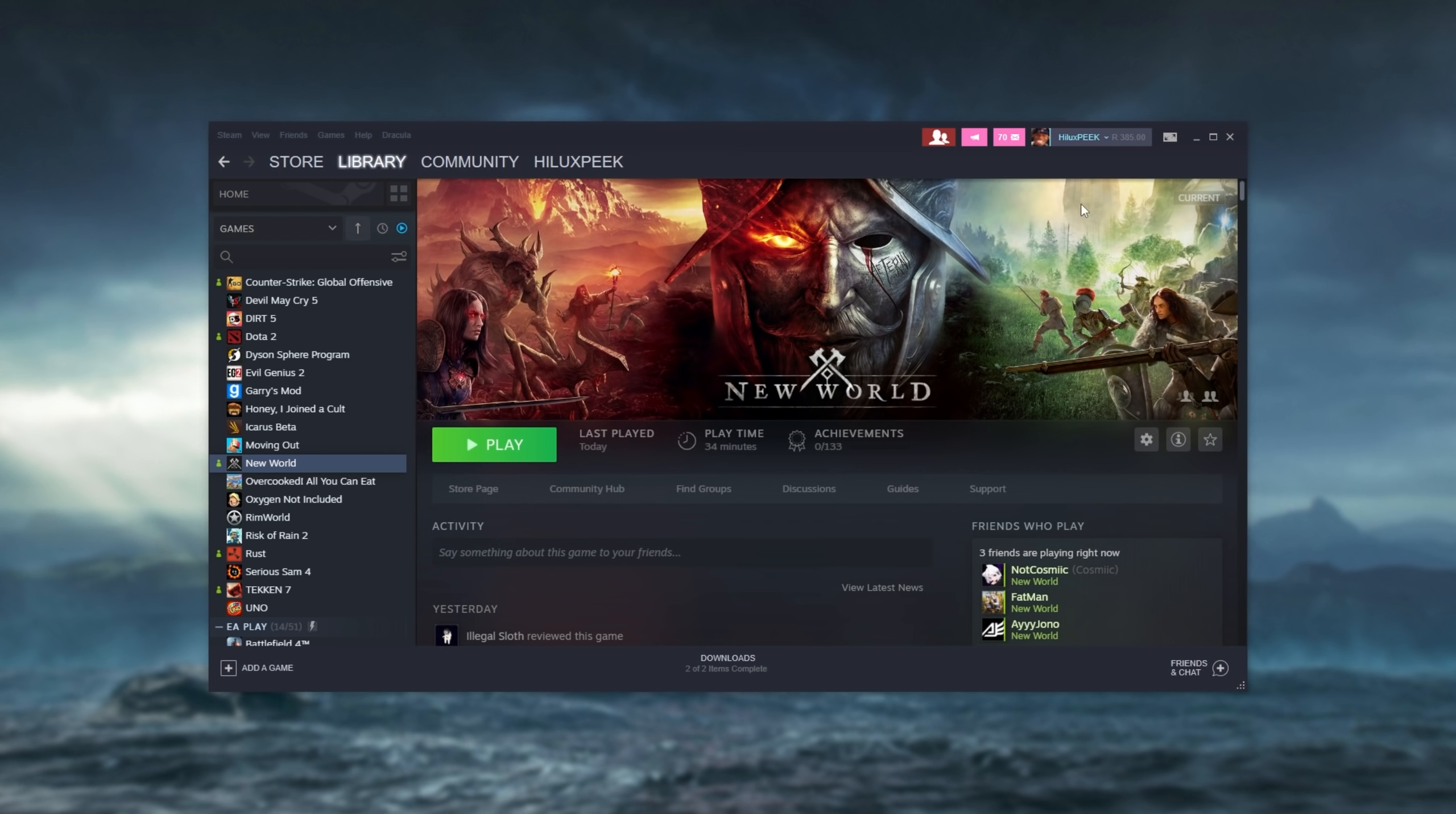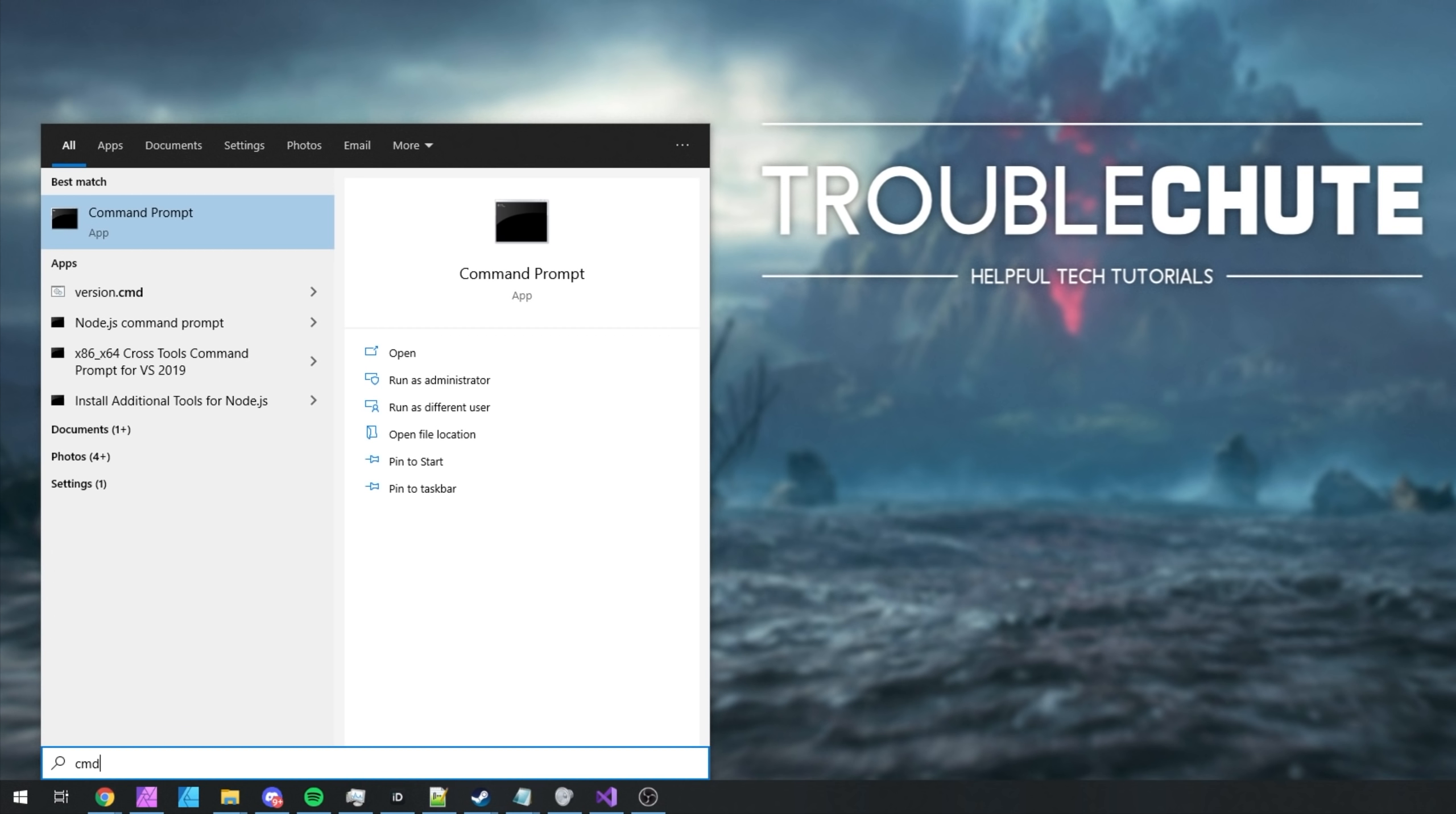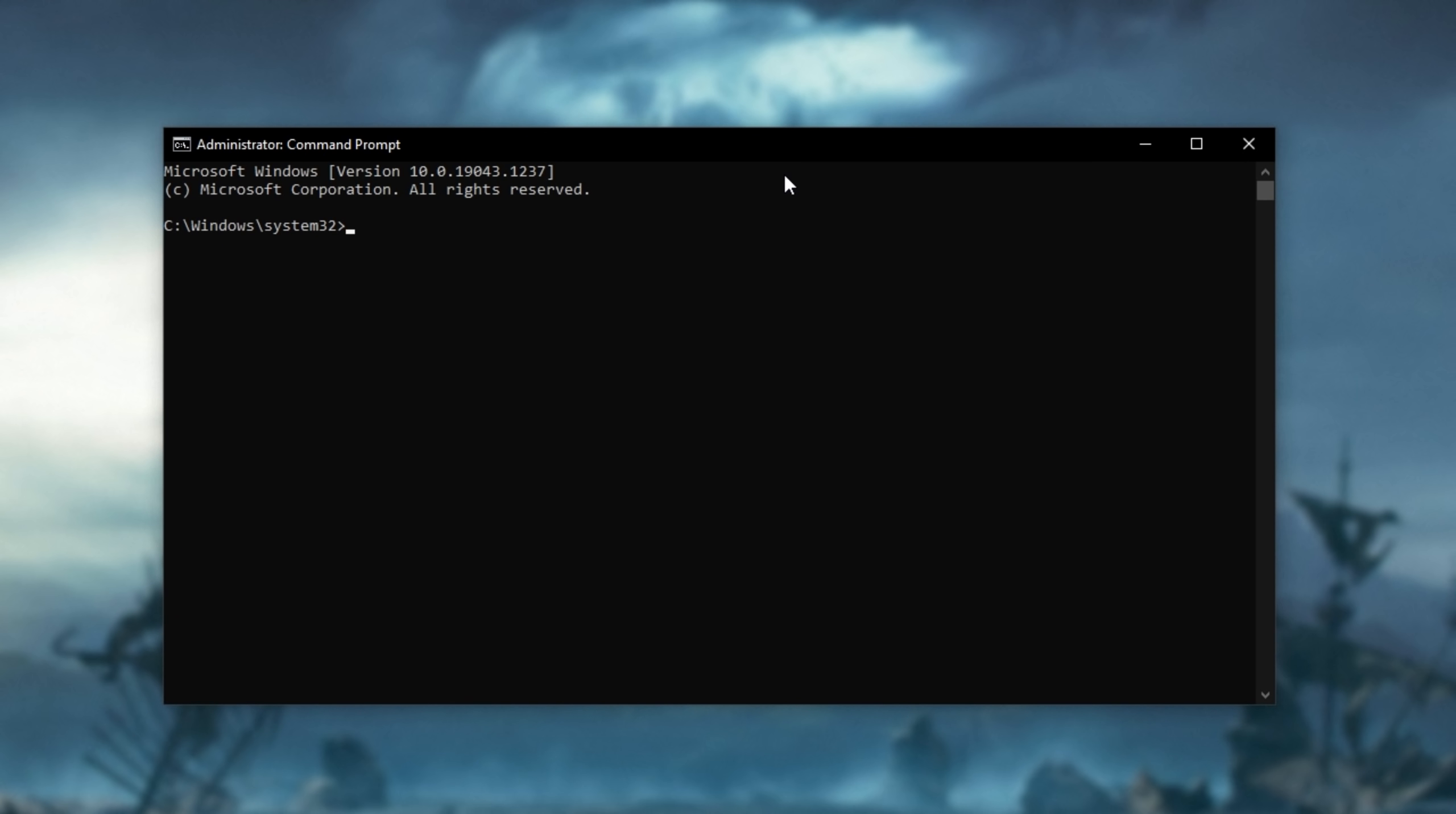However, if it's not, the last thing that we can try that sometimes works is flushing your DNS on your computer and resetting your network connection. In order to do so, press start, type in CMD and then over command prompt, click run as administrator. Upon doing so, in here, we'll be running different commands. ipconfig space forward slash flush DNS. Hit enter, then we'll try ipconfig forward slash release. Hit enter, and ipconfig renew. Hit enter.